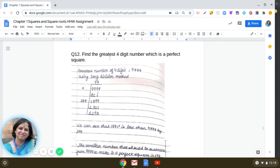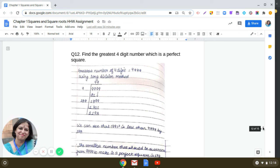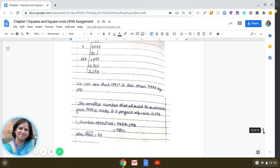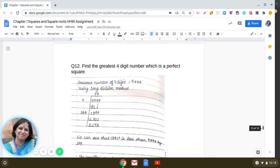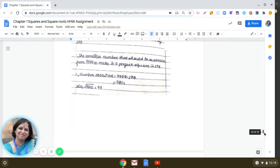Find the greatest 4-digit number which is a perfect square. Starting with the greatest 4-digit number 9999 and using the long division method, we find the smallest number that must be subtracted to make it a perfect square. The answer is 9801, and square root of 9801 is 99, since 9801 = 99².